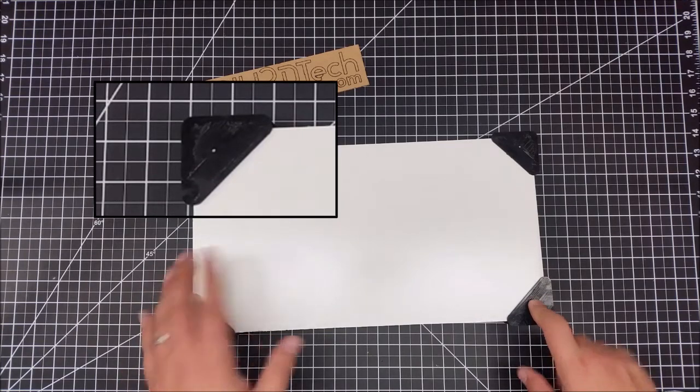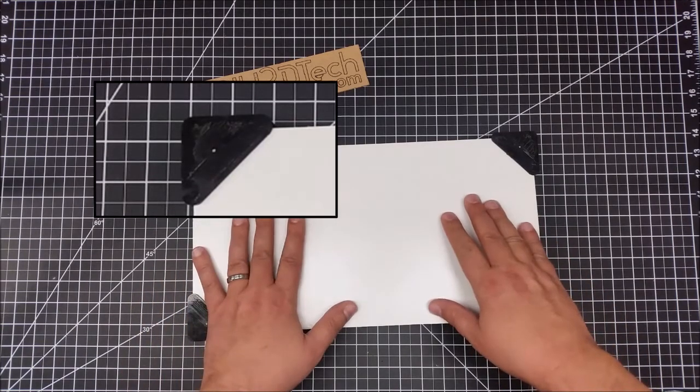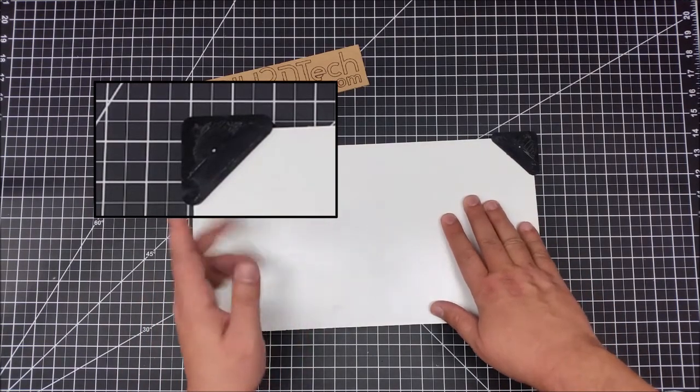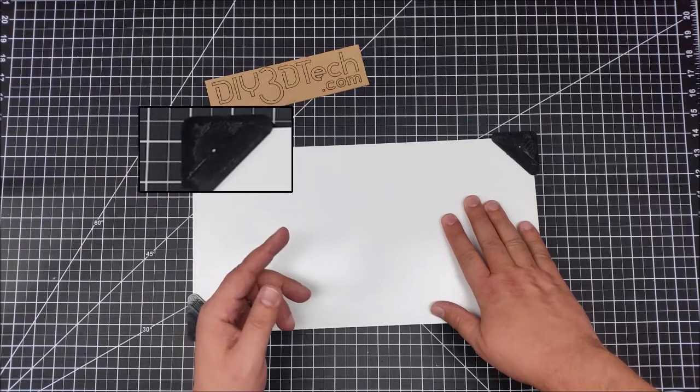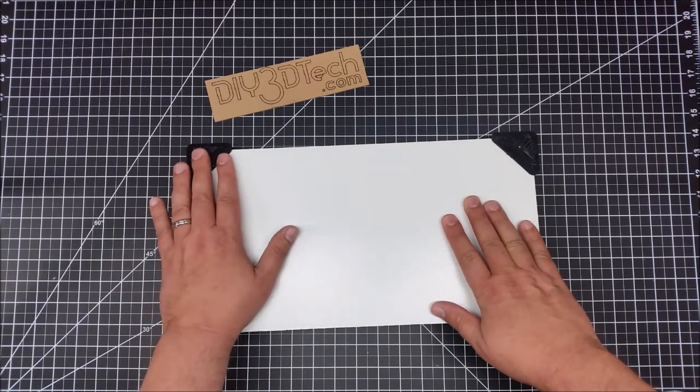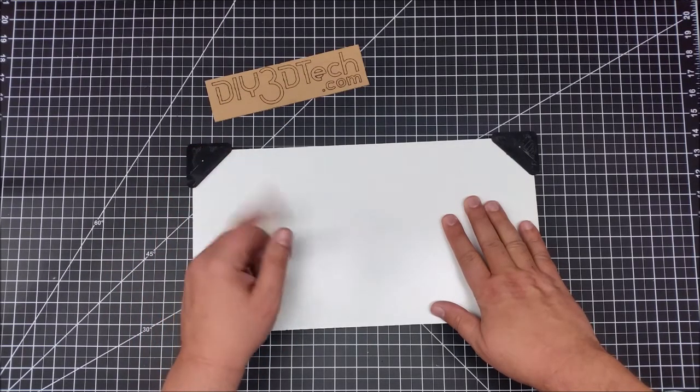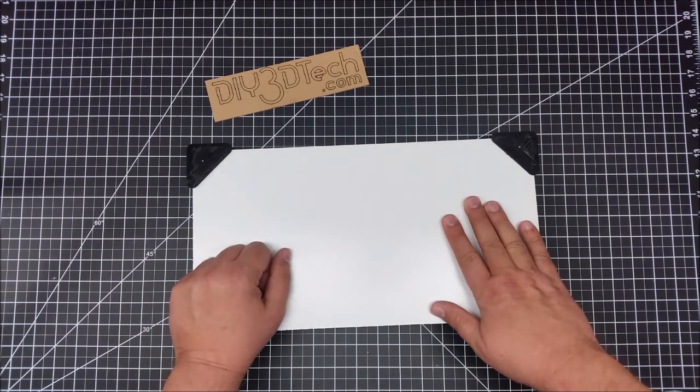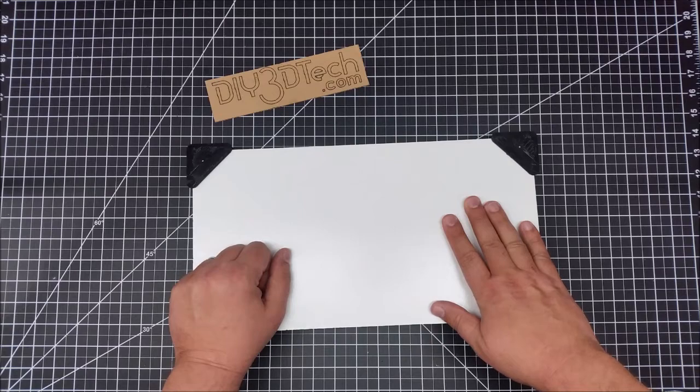But before we get to here, one of the things I want to do is jump into the computer a little bit, show you how I designed these up, and then let's come back to the bench for some final thoughts.